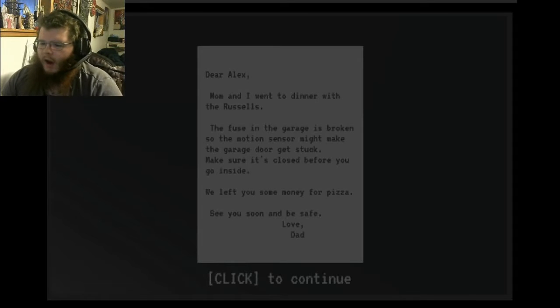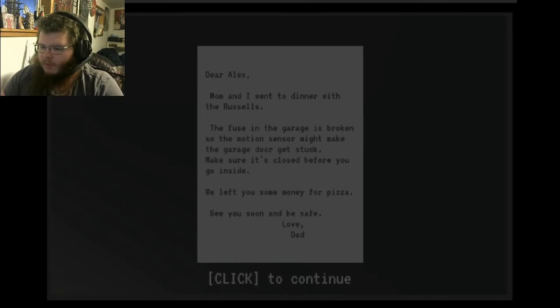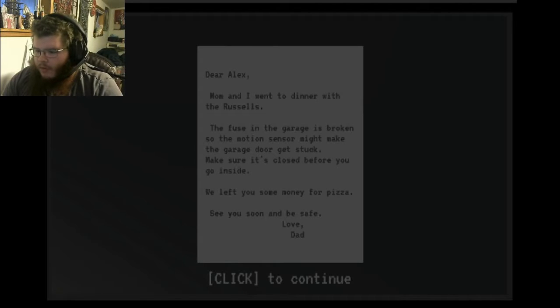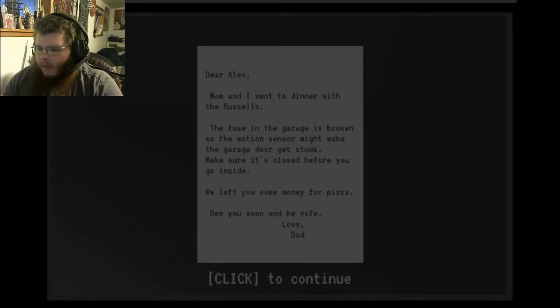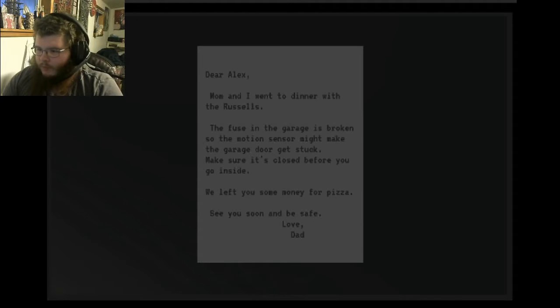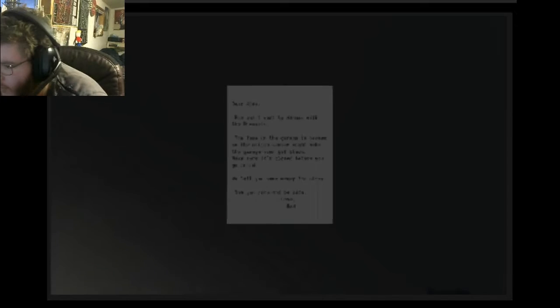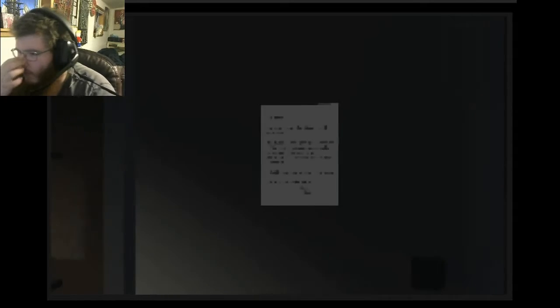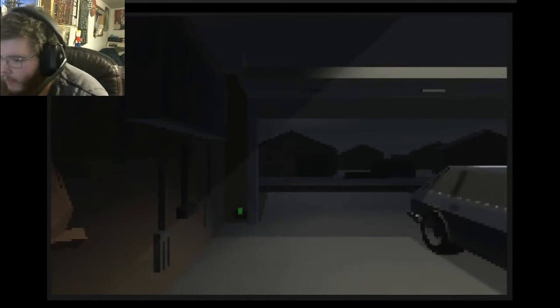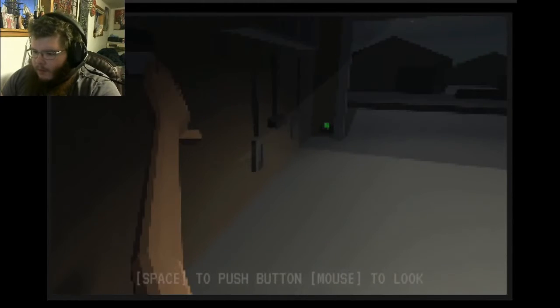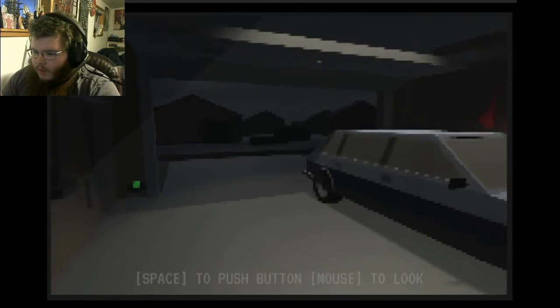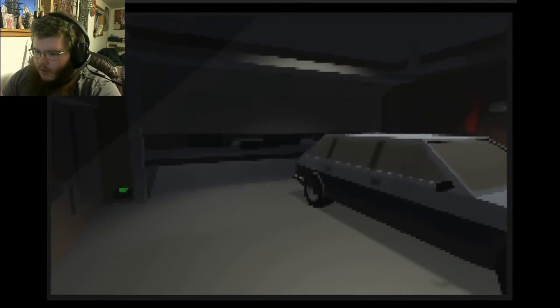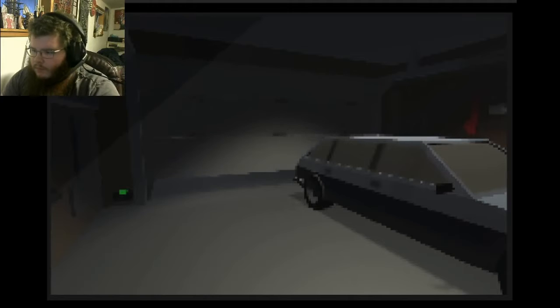Dear Alex, Mom and I went to dinner with the Russells. The fuse in the garage is broken so the motion sensor might make the garage door get stuck. Make sure it's closed before you go inside. We left you some money for pizza. See you soon and be safe. Love, daddy. Okay, show me my cursor. Oh no, no, we're zooming out now. Close that shit, make sure it's closed. What?